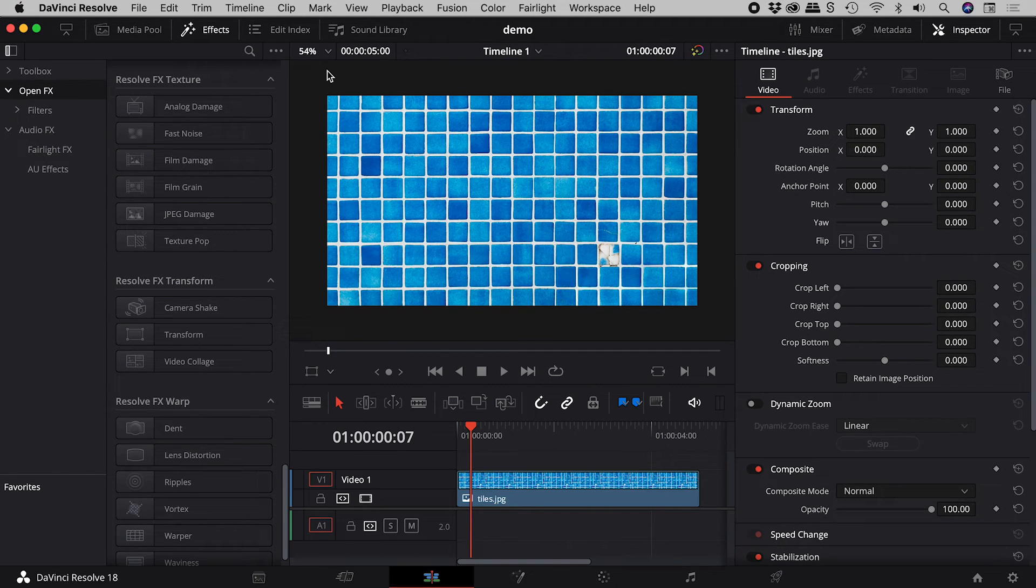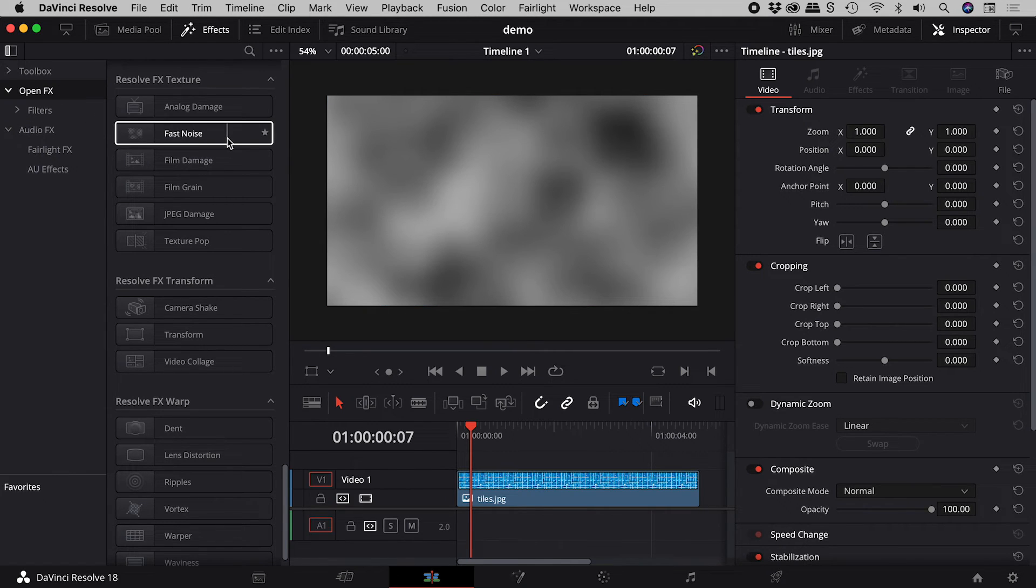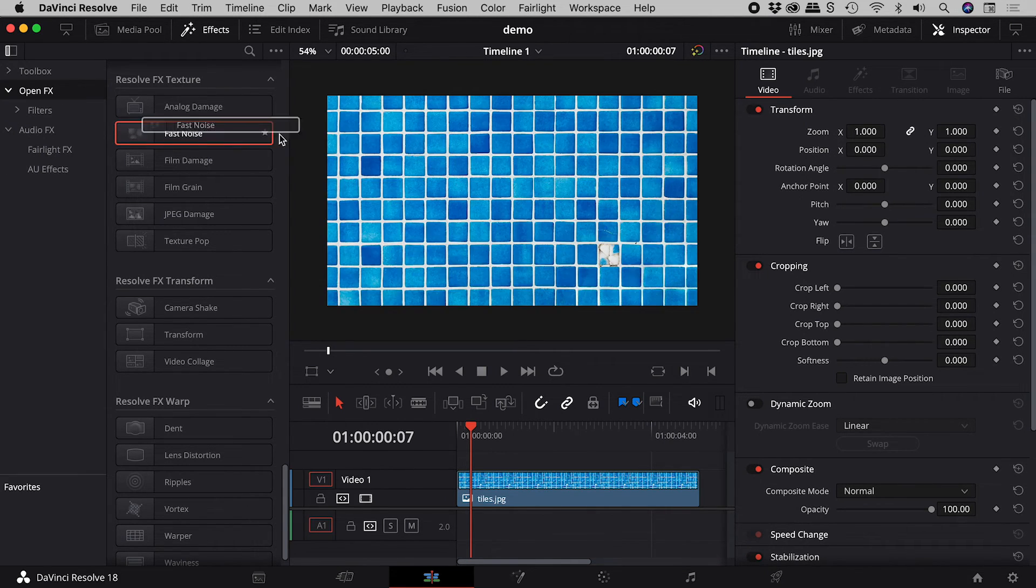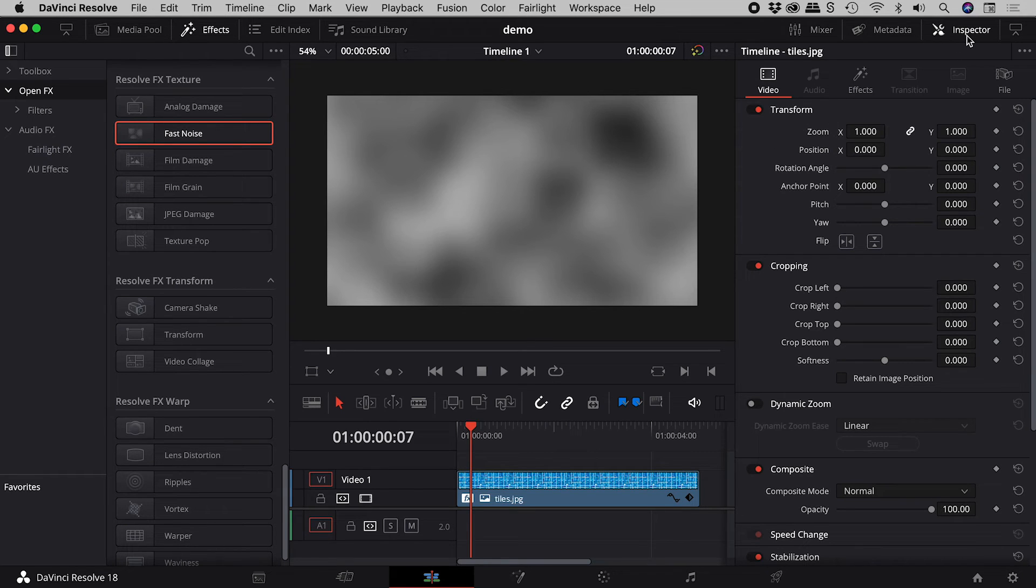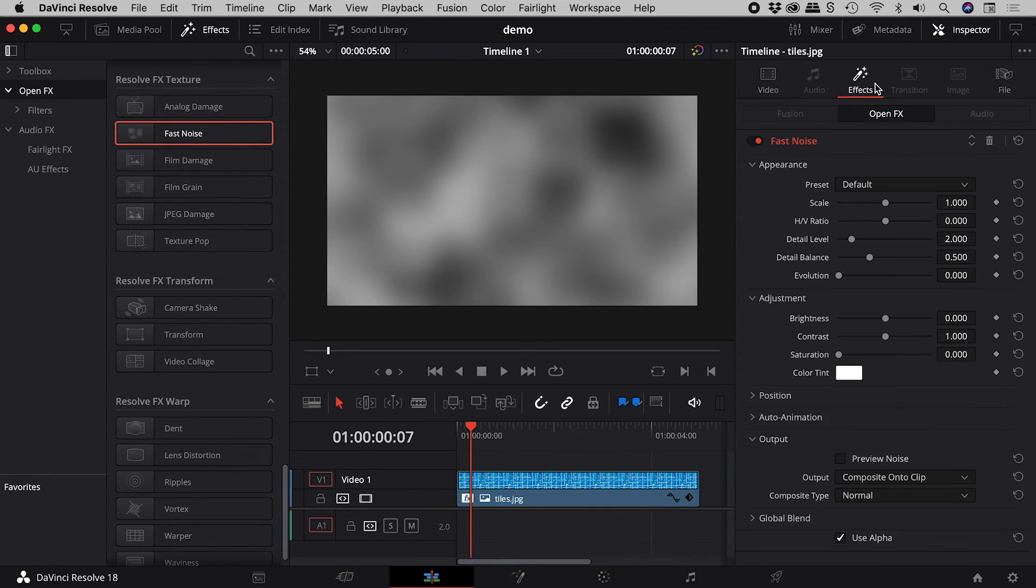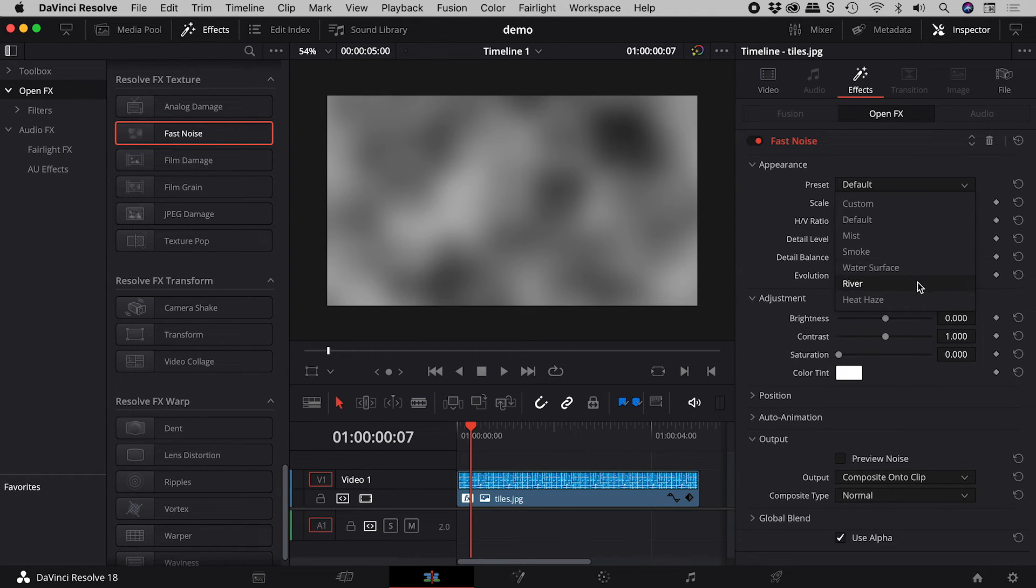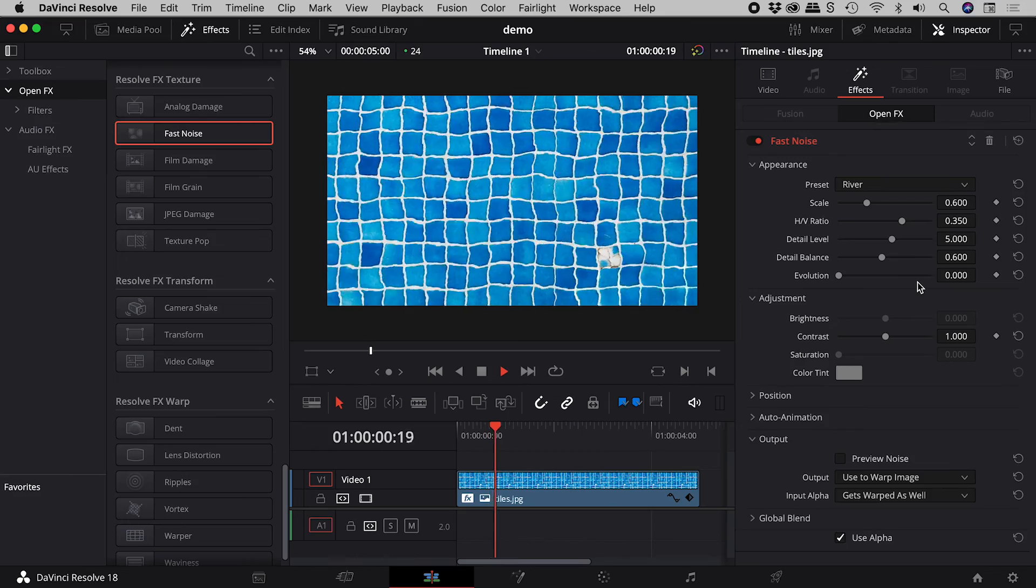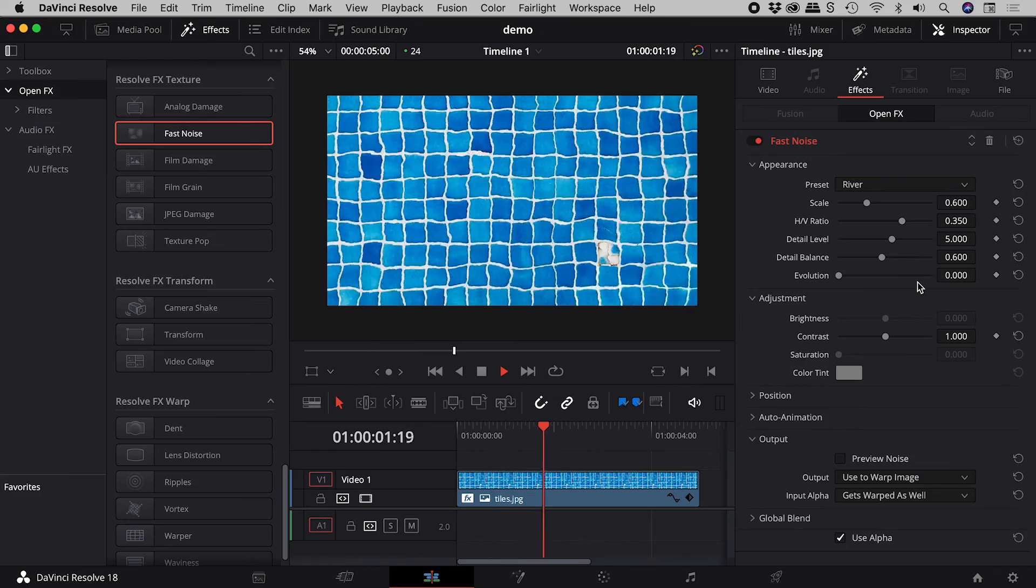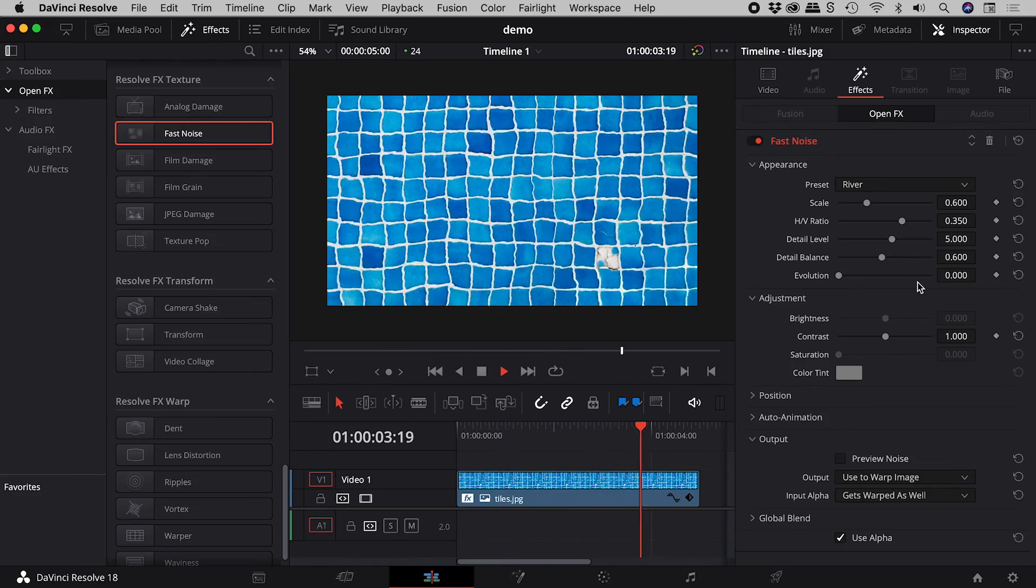For those of you in a hurry: Effects, Open FX, Fast Noise - drag it onto the clip. Inspector, Effects. Change the preset to Water Surface or River, and we're done. No keyframes required.